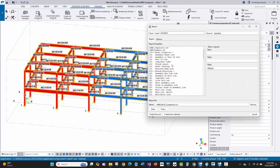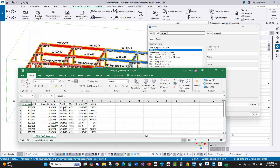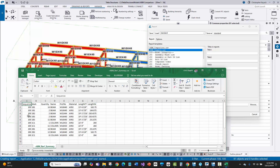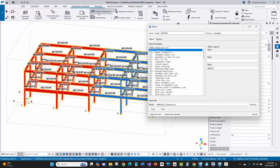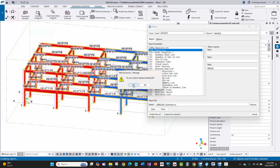I'll go to reports and run the ABM summary, calling it rev one, then create from selected. The summary looks pretty good — all the piece marks are there. I'll run numbering just in case, and then create from selected again.